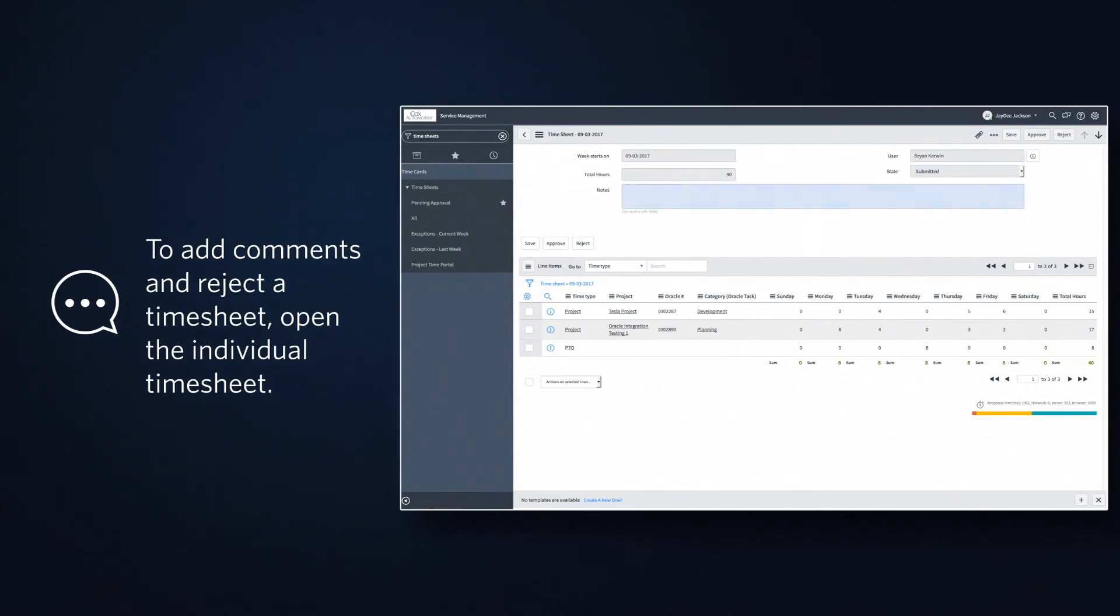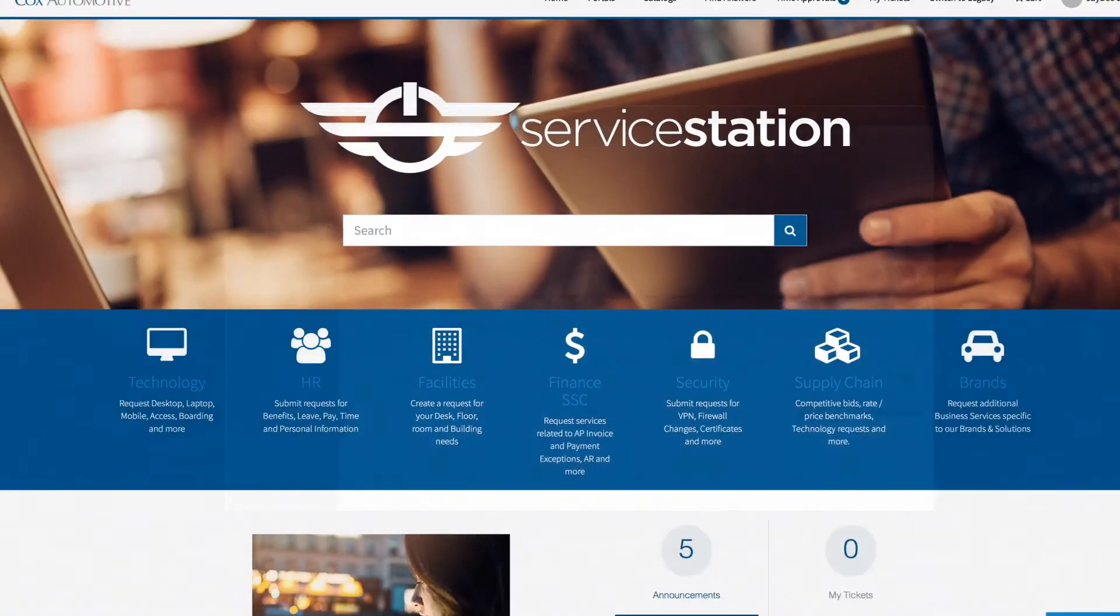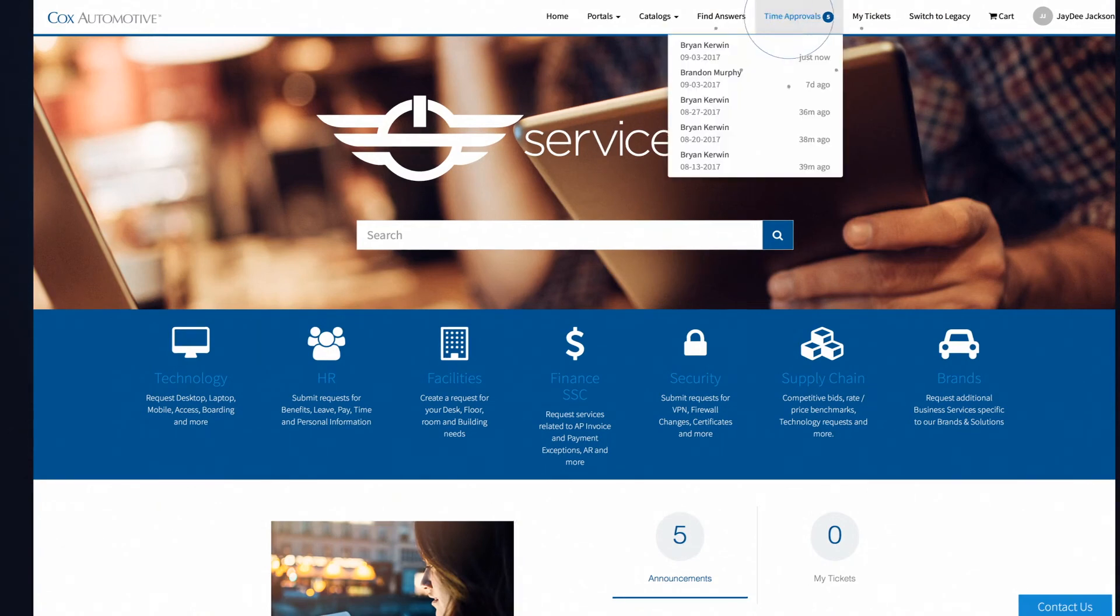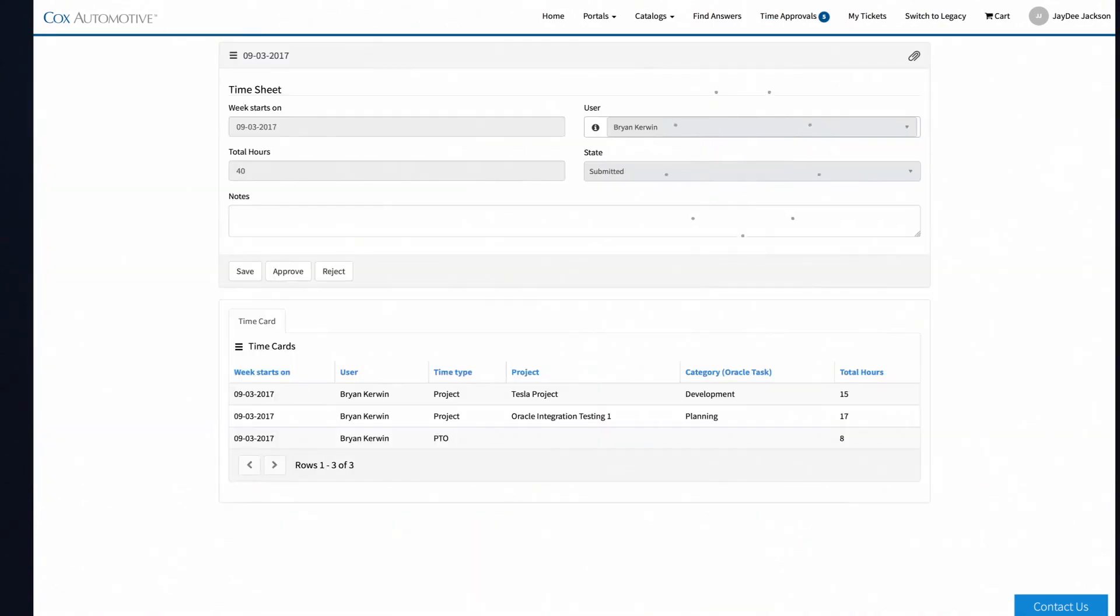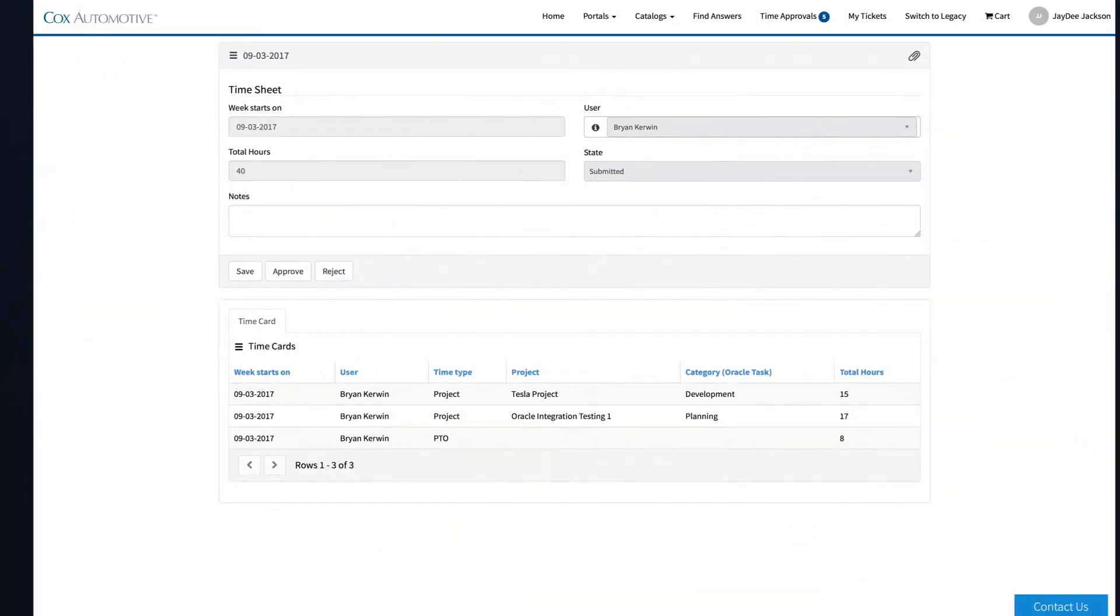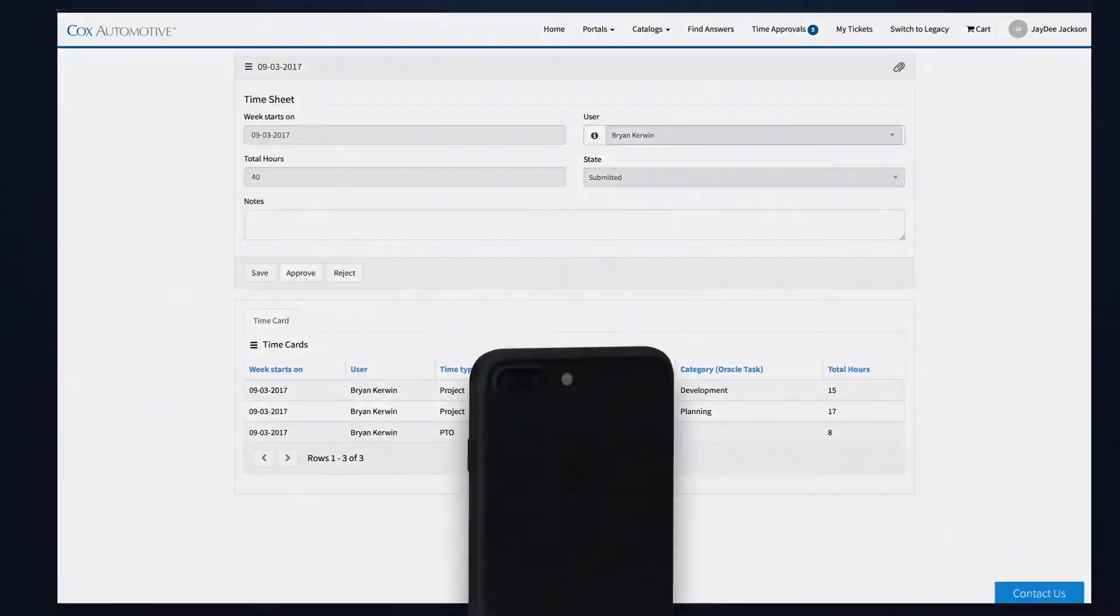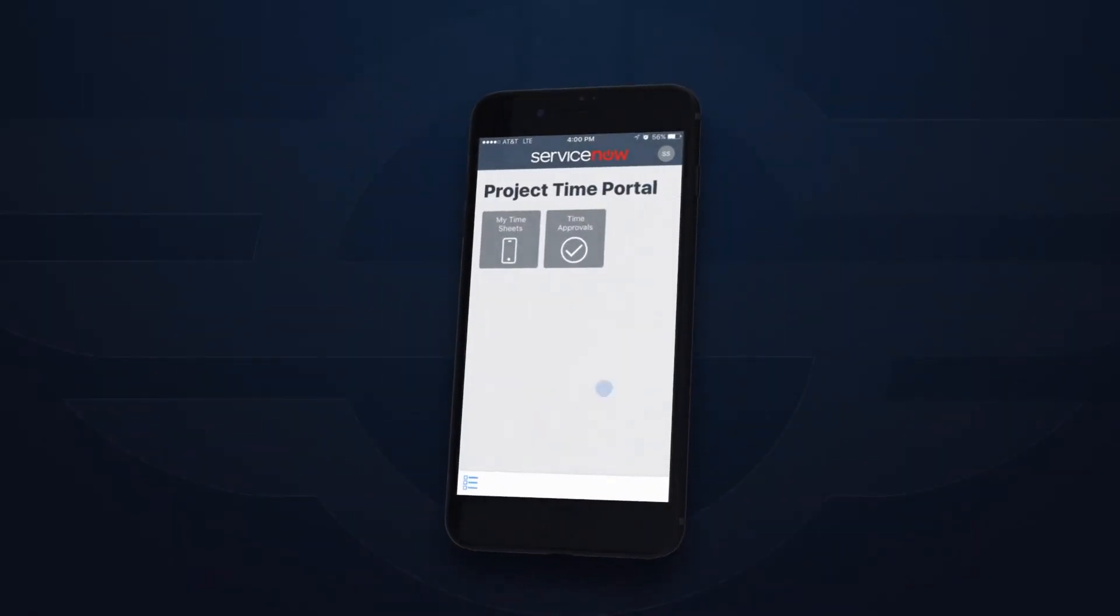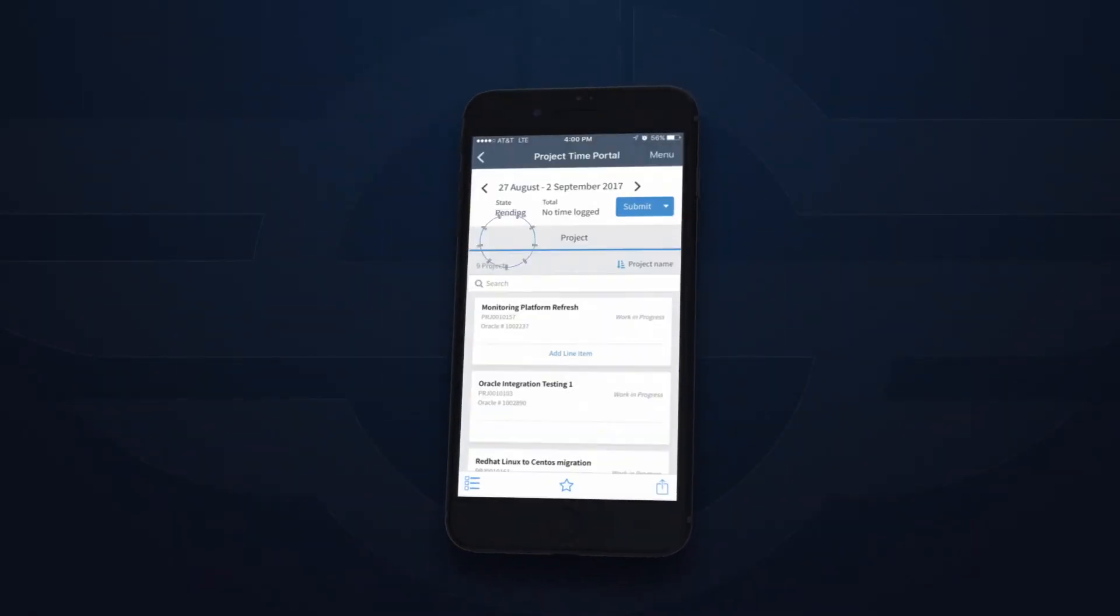At any time, you can view a list of timesheets awaiting your approval from the Service Station home page. Click on Time Approvals and select the timesheet you'd like to review. From here, you can either approve or reject the timesheets with just one click. Done!